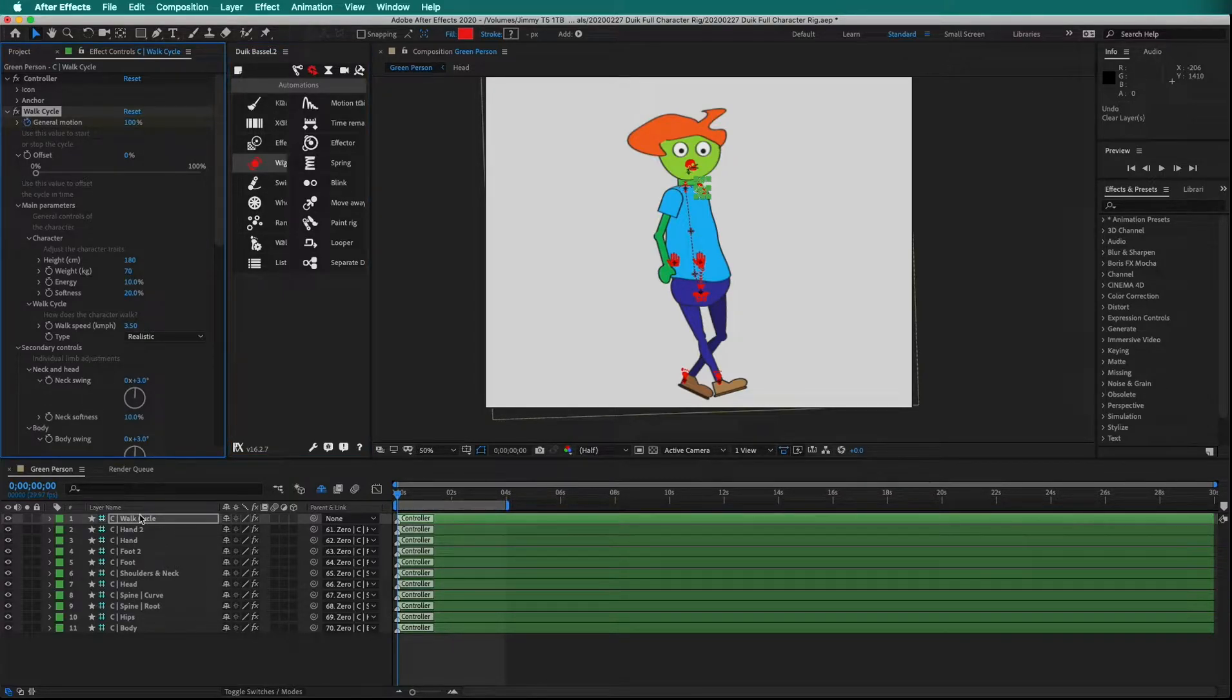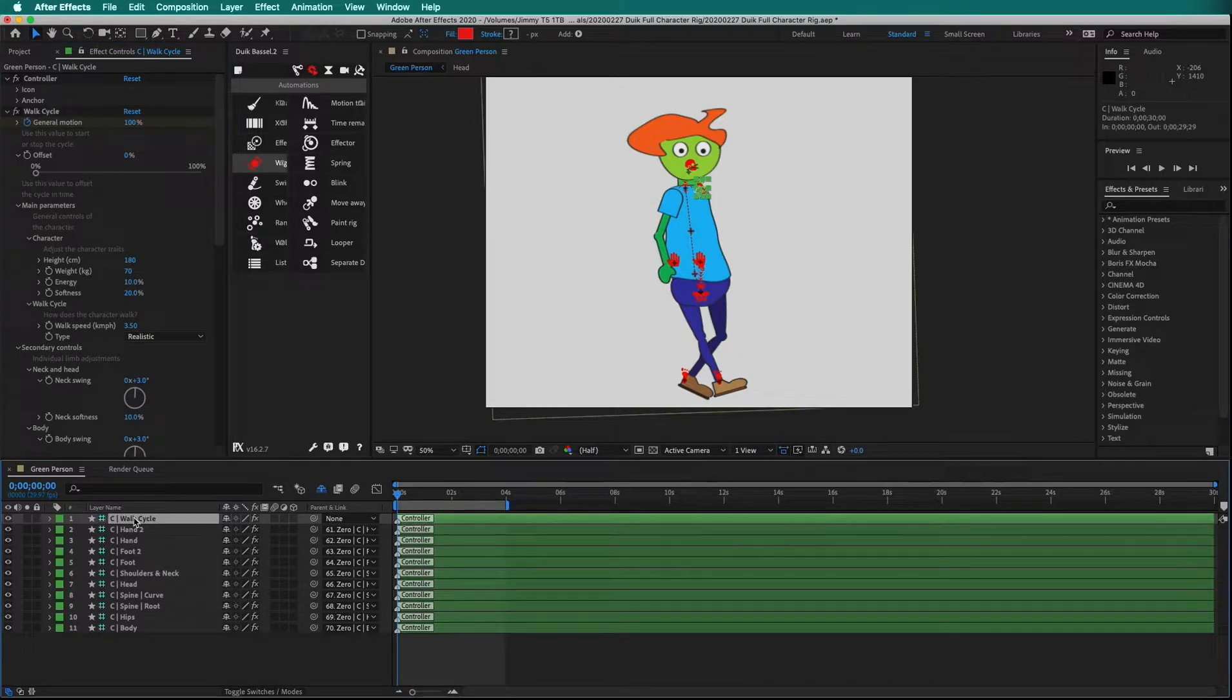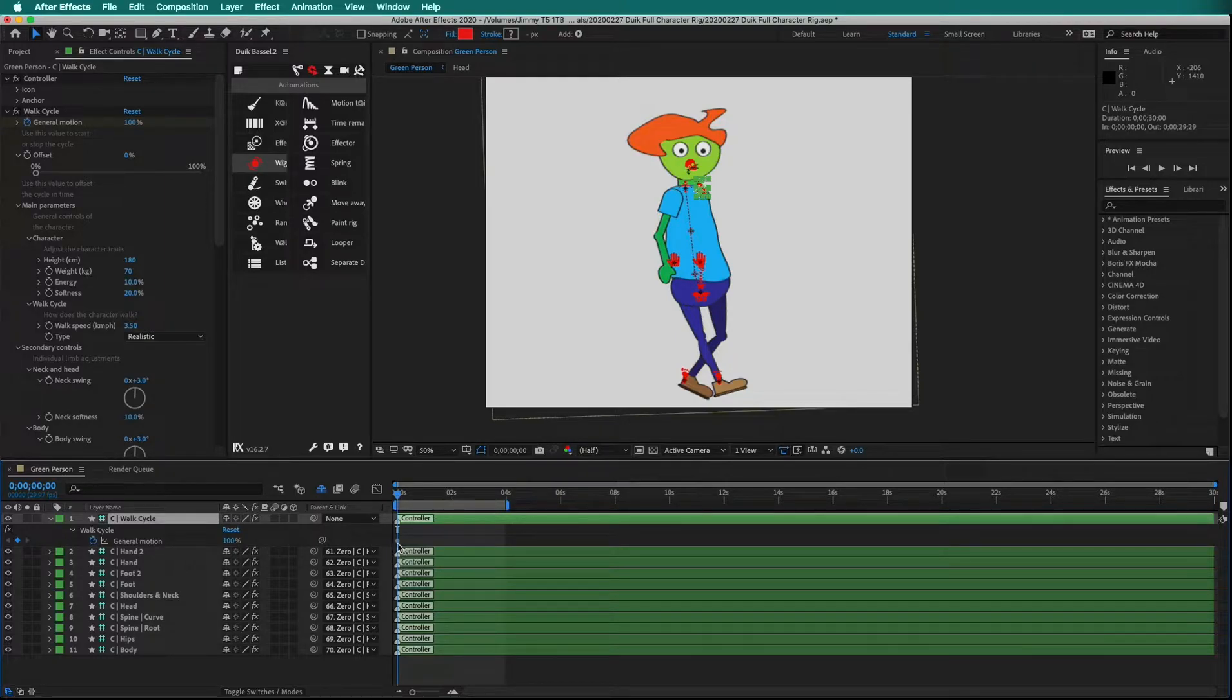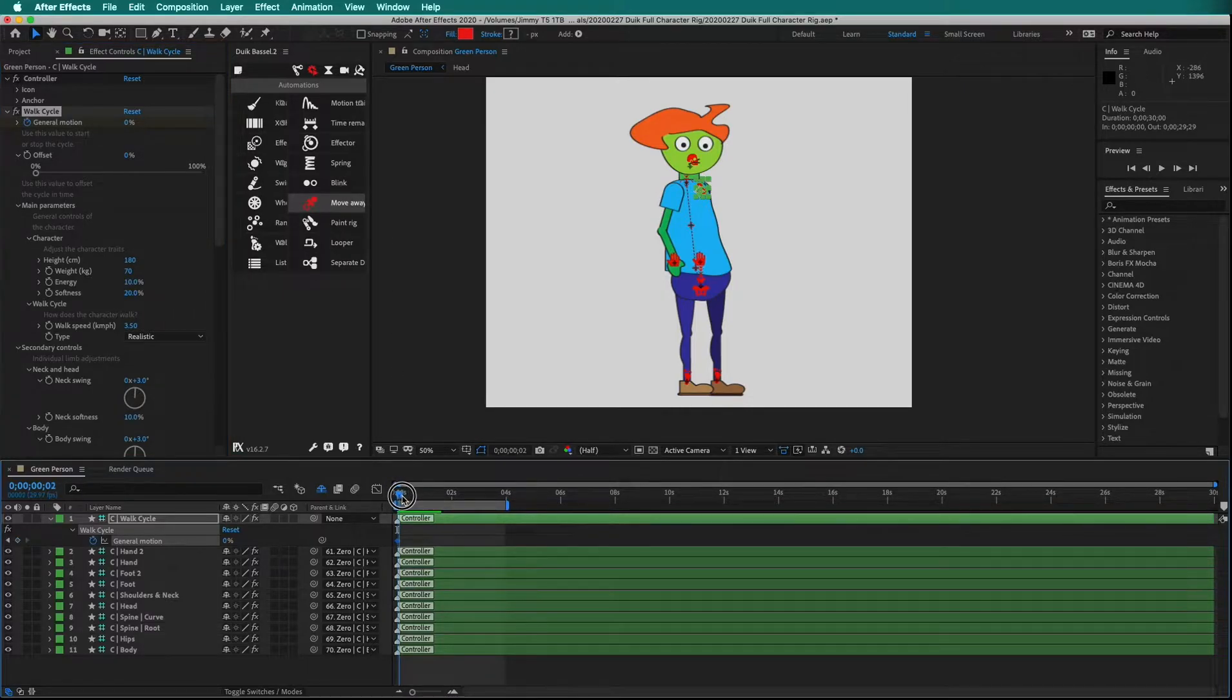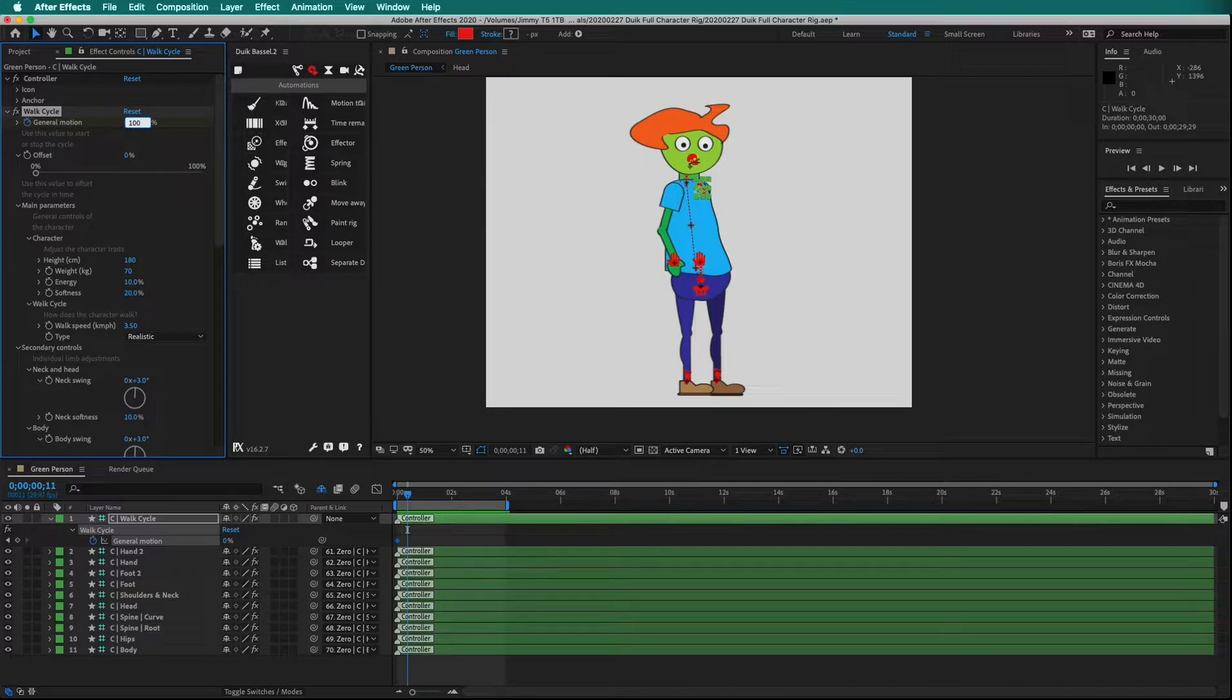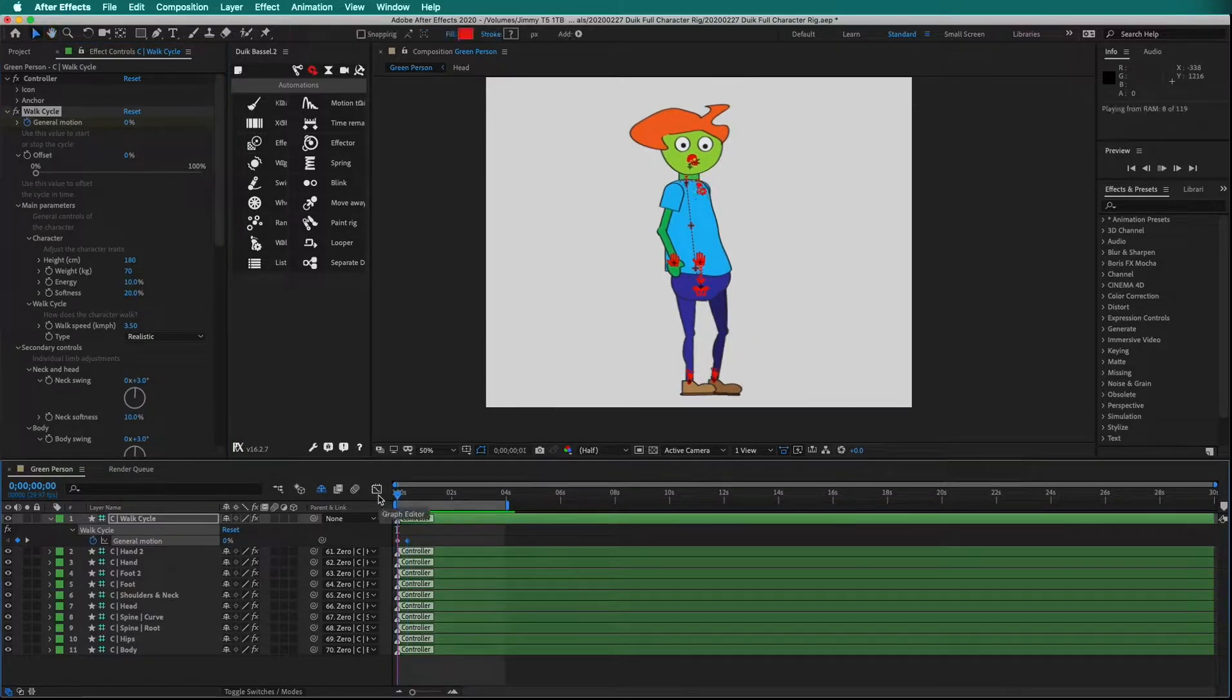The best keyboard shortcut in After Effects is the U key. On the timeline, select Walk Cycle, then press U. It shows any keyframes that are set. Set the General Motion to 0%, which means the character is not walking. Then move forward some frames, change the General Motion to 100%, and play the timeline.